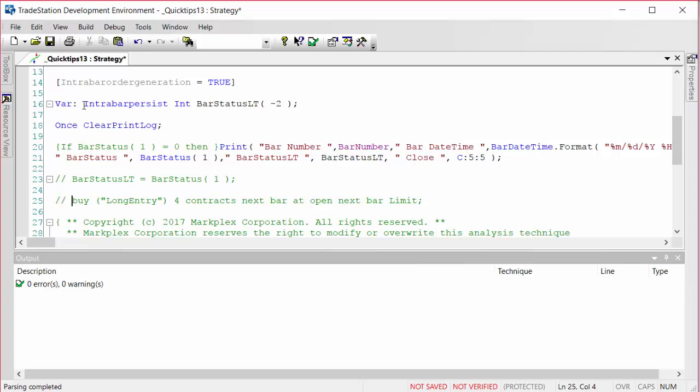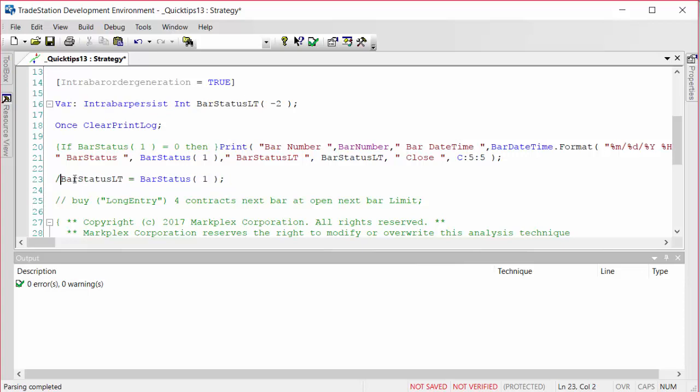There's a few ways you could do it, but what I do is I create an intra-bar persist variable which I've given a name of bar status LT, which is bar status last tick. And what I do is after my print statement at the end of the program, I set bar status last tick to be equal to bar status 1.